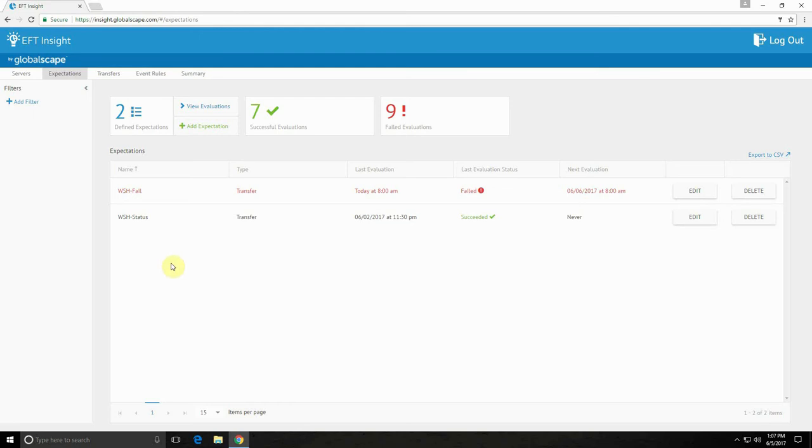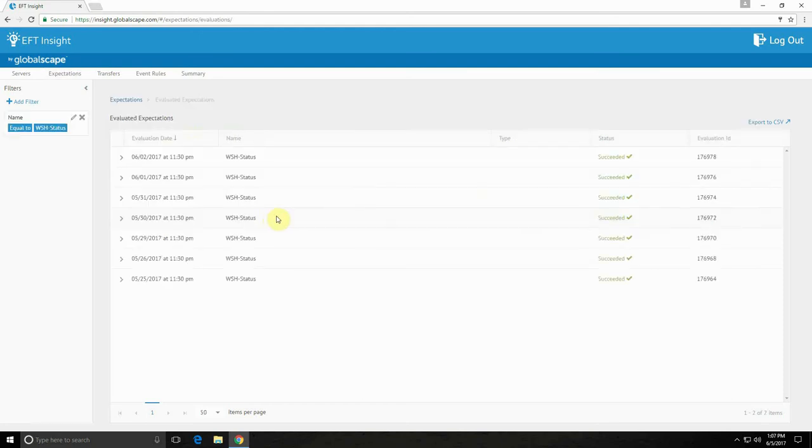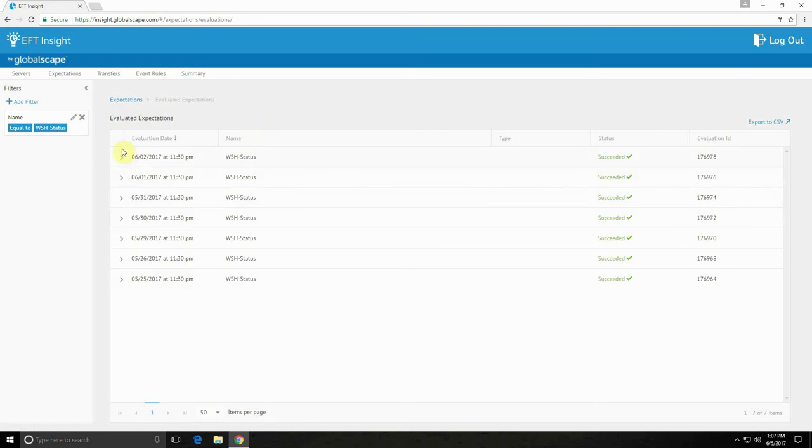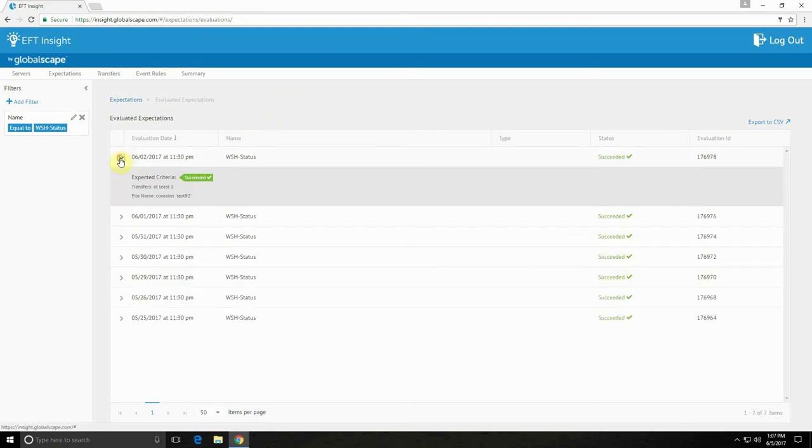Then I can view evaluations of any of these expectations by clicking on the view evaluations option to see the full list, or clicking directly on an expectation to see all the times that it's run. Here we see all the runs of this expectation as well as the expected criteria and how those passed or failed.